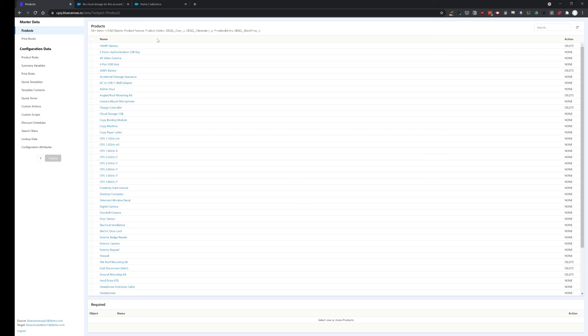Thanks for tuning in. This was a simple overview video of the CPQ deployment tool that we're developing here at Blue Canvas. Feel free to give us feedback from our website. You can always sign up to try out the tool at cpq.bluecanvas.io. I'm hoping to see you in the next video. Thank you.